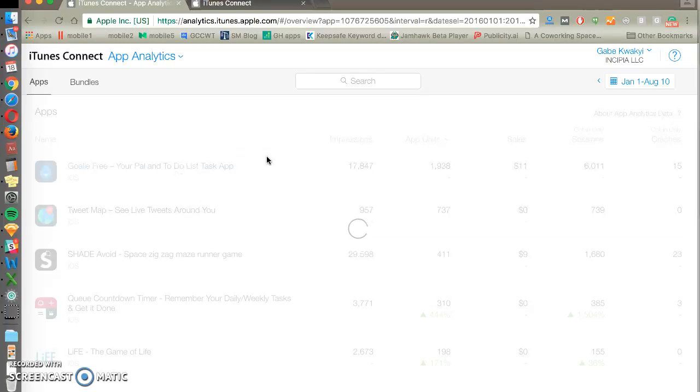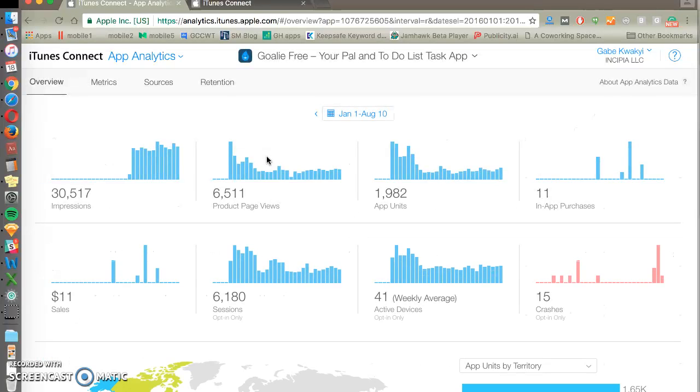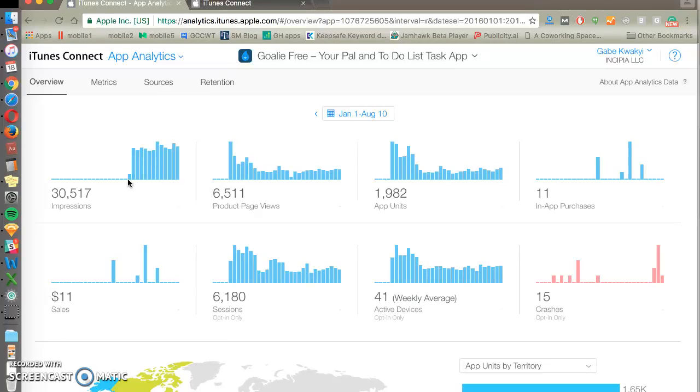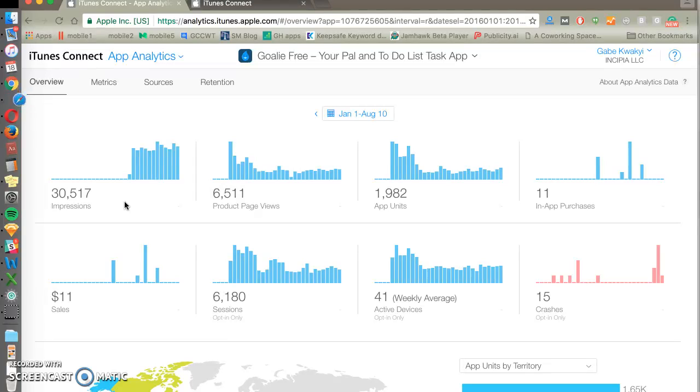Once you click into a particular app then you'll be able to see even more data points over time. Impressions was something new that started in late May. Impressions is when somebody searches a keyword and sees your app or they see your app in a featured spot or the category rankings.